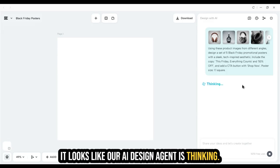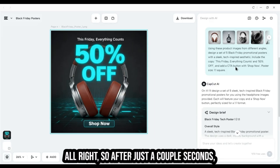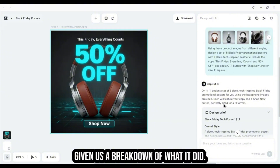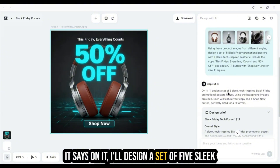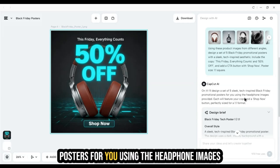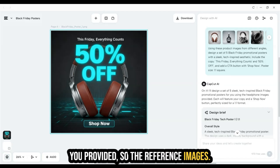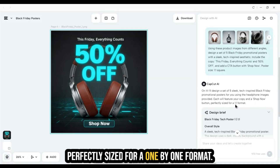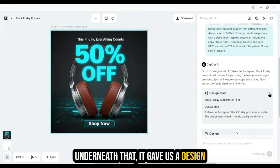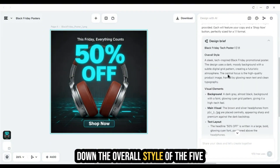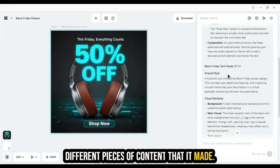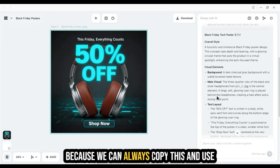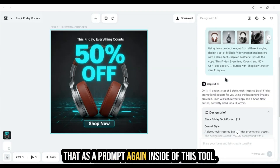After just a couple of seconds, it's generated five pieces of content. Down here it's given us a breakdown — 'I'll design a set of five sleek tech-inspired Black Friday promotional posters using the headphone images you provided, each featuring your copy and a shop now button, perfectly sized for a one-by-one format.' It also gave us a design brief breaking down the overall style, visual elements, text layout, and composition of the five pieces — which we can always copy and reuse as a prompt.